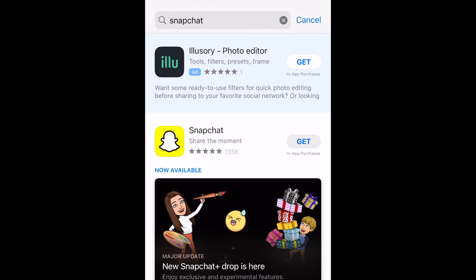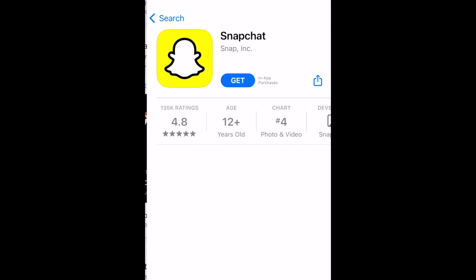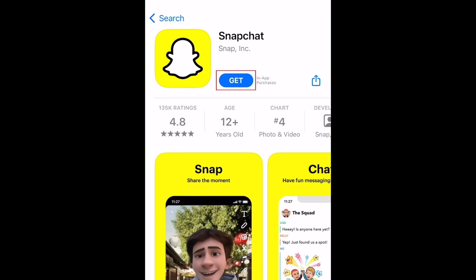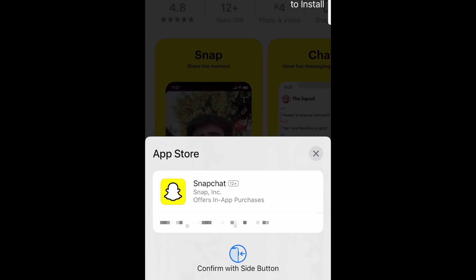Tap the Snapchat app when it appears in the search results. Now tap Get to download the app for free. If prompted, enter your password or use Touch ID or Face ID to confirm that you want to download the app.